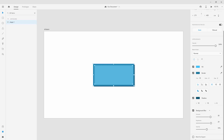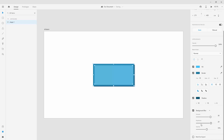Finally, we have Mark for Export. If you click it, this shape will be marked for export so you can easily hand off assets to developers later.